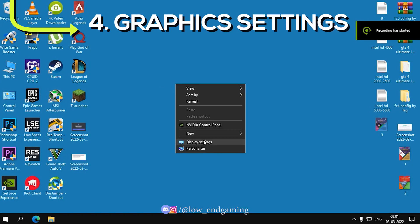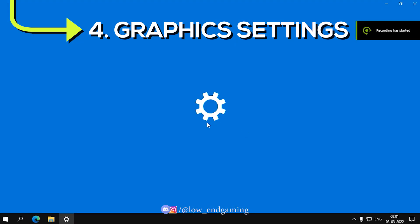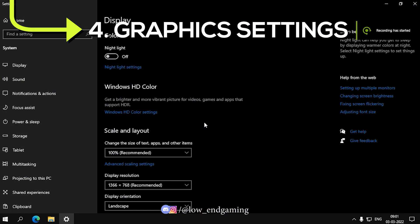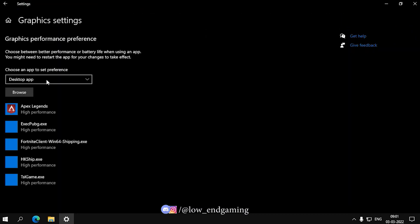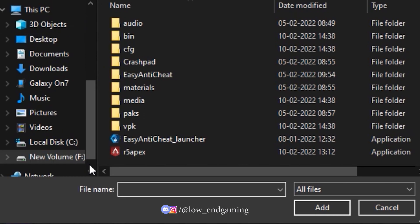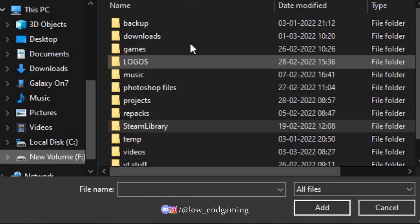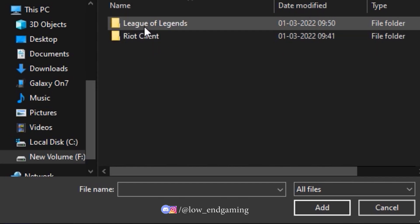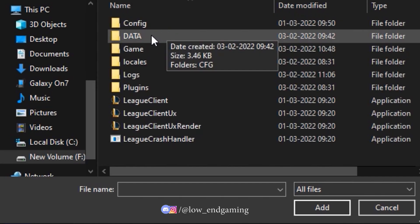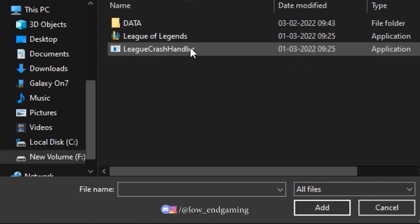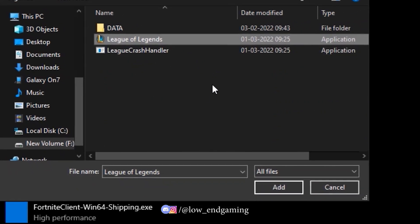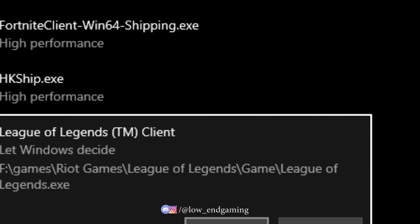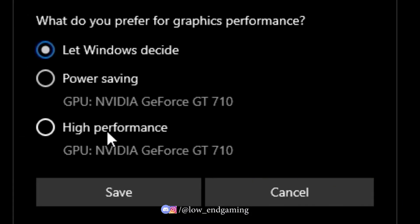Fourth, go to Display Settings and click on Graphics Properties. Browse and add the League of Legends executable file. For the executable file, navigate to Riot Games, League of Legends, Game, and add it. Then click on Options and set it to High Performance.